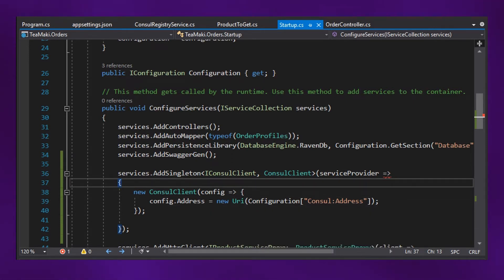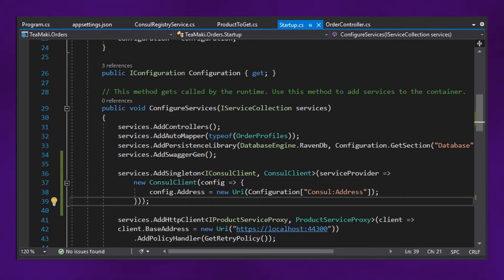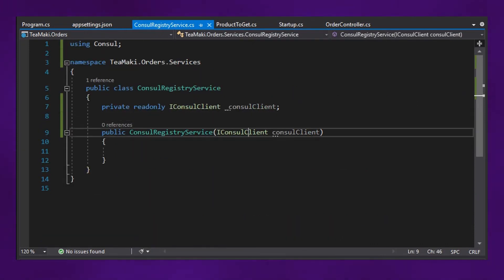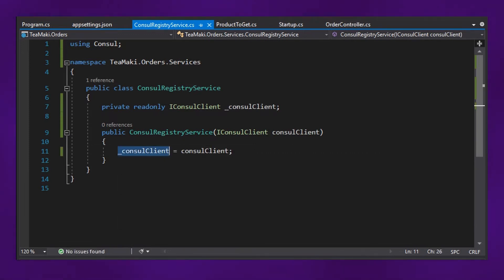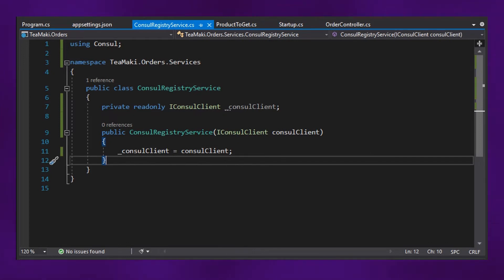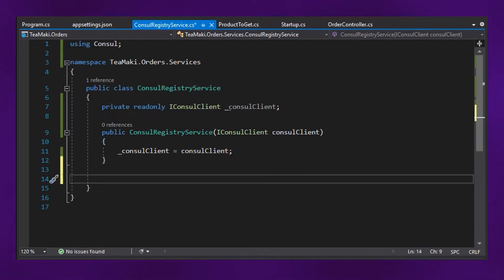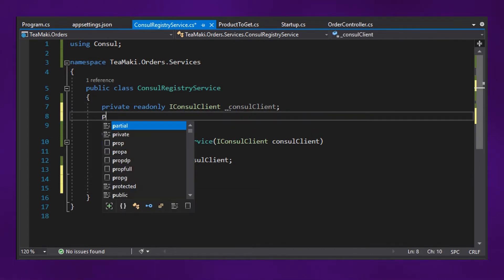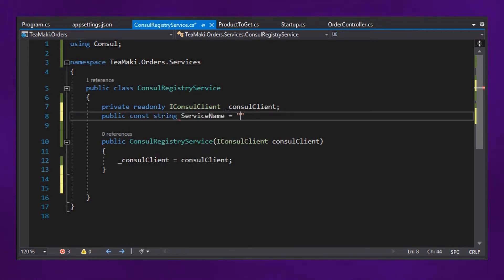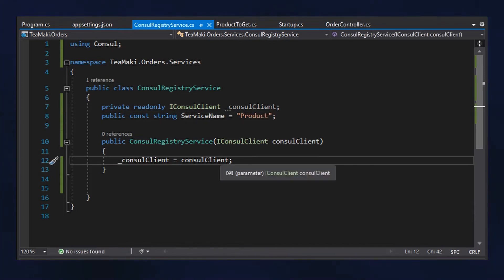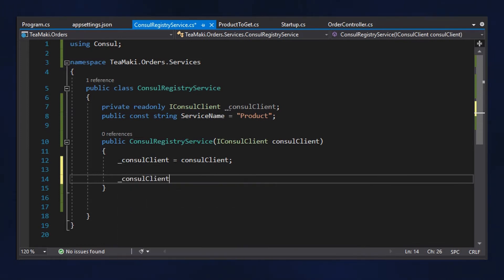Now that we have the singleton instance with the proper factory, let's go back to the ConsulRegistryService and start to use this iConsulClient. First thing is that we need to set this to the Consul client. After that, we also need to create a method where we are going to retrieve the information about the menu service — in this case, the product resource. Let's define a constant here: public const string service name, and the name of the service is actually product.